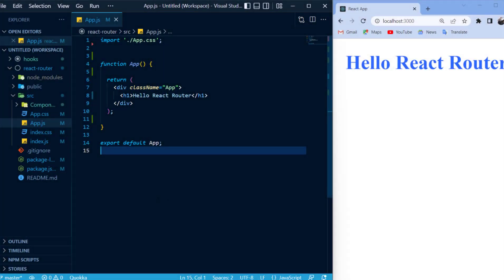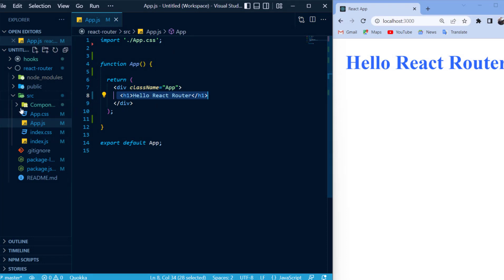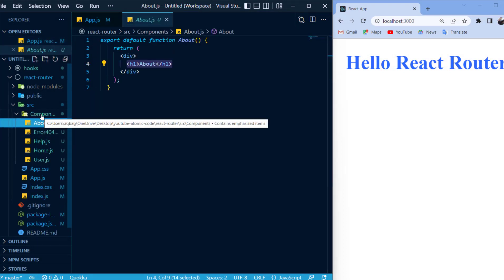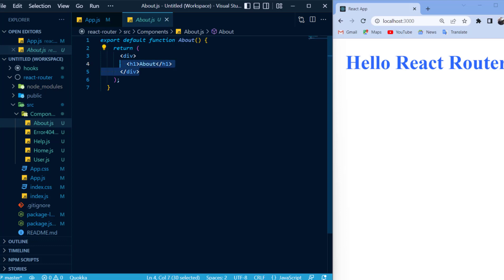Now, over in VS Code, I have a clean React app open with an H1 tag saying hello React Router. Now, I've also taken the time to create some components where the H1 tag is identical to the name of the component.